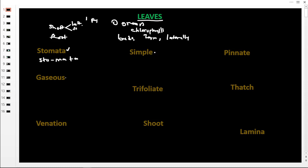Word number four is trifoliate — 'tri' means three and 'foliate' means leaves, so trifoliate means three leaves. Then we have shoot, which is a system of a flowering plant. Then pinnat, and thatch — to thatch a house means to cover the top of a house using grass. And finally, lamina.